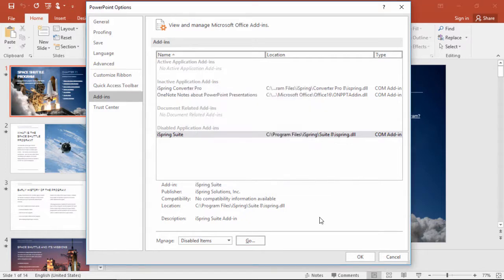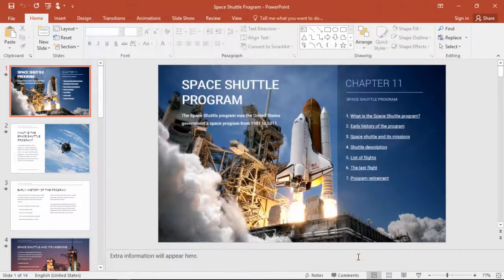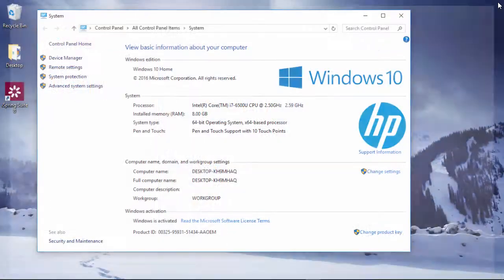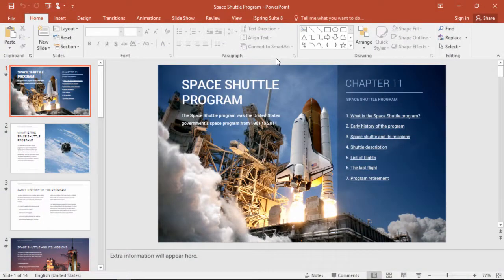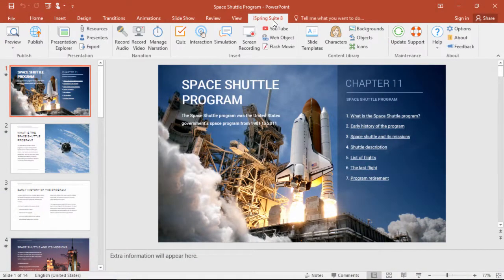Now you can close out of here and restart PowerPoint. And now your iSpring tab should appear on the PowerPoint ribbon.